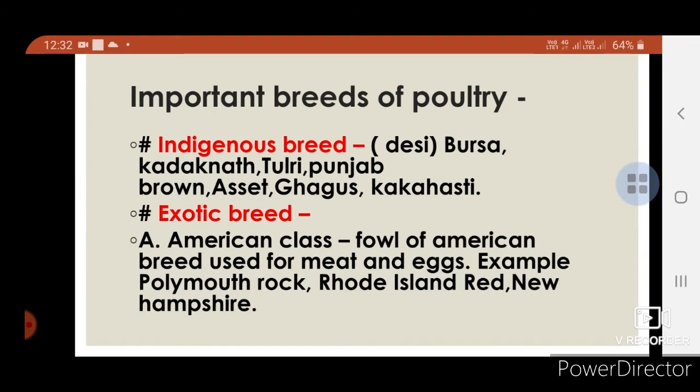Important breeds of poultry. Indigenous or native breeds include: Desi, Burse, Karaknath, Tulri, Punjab Brown, Asil, Ghagas, and Kaak hasti. These are indigenous or desi species.